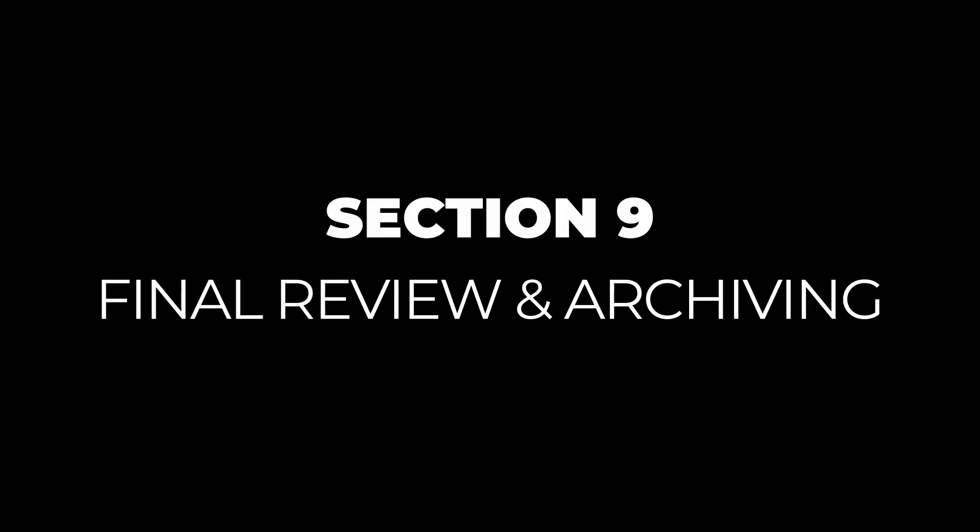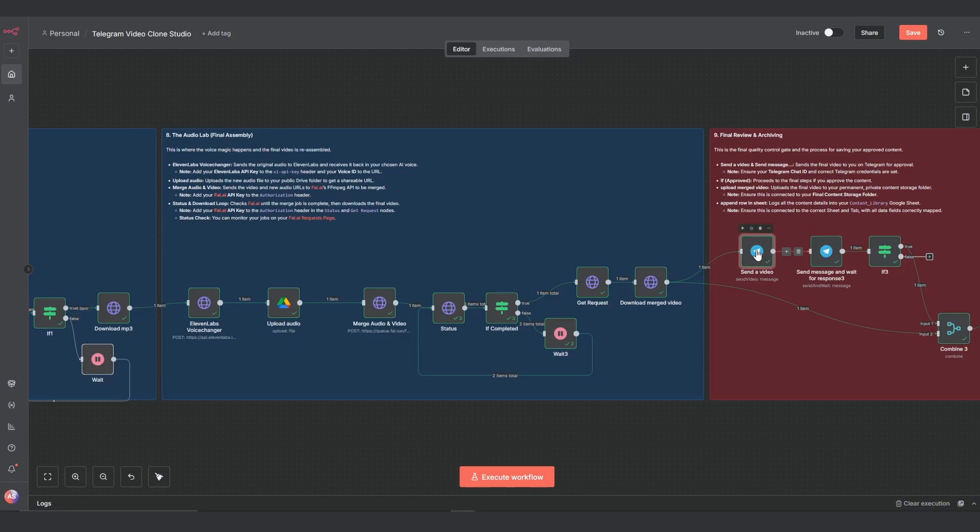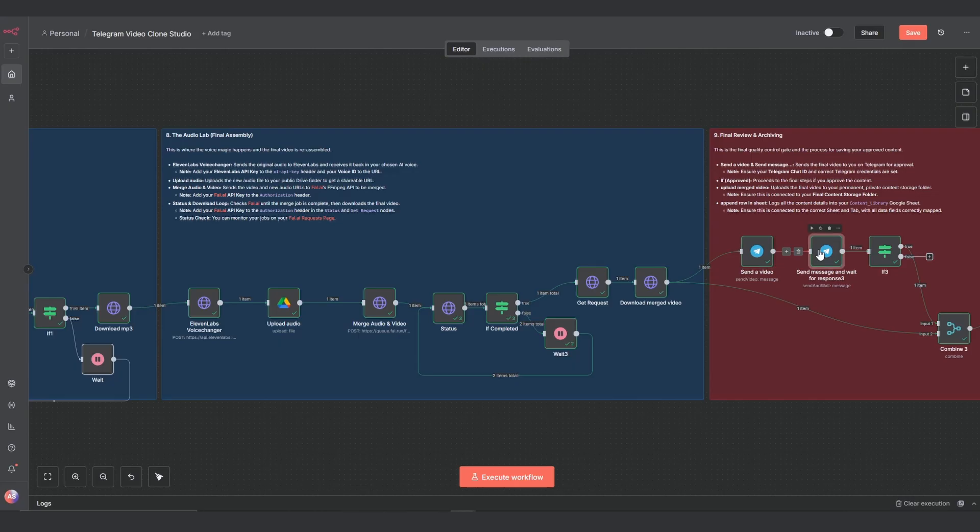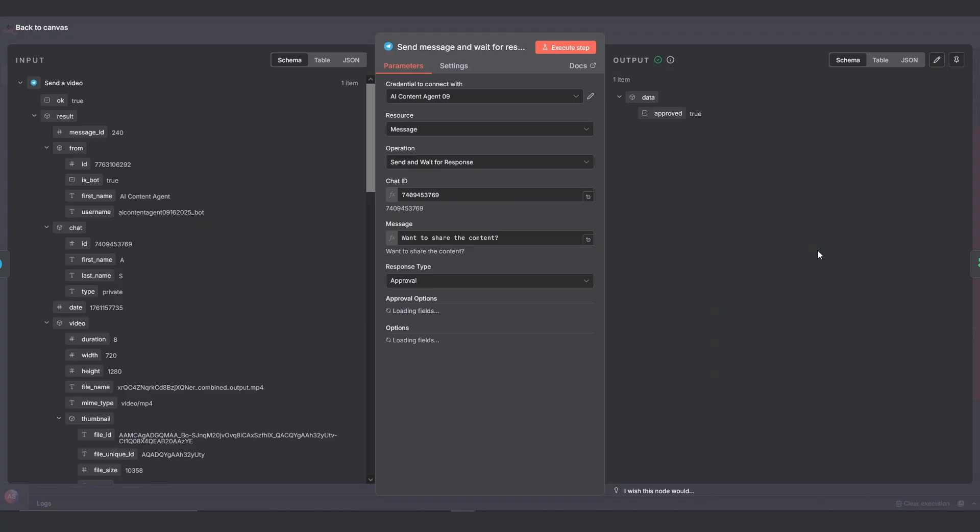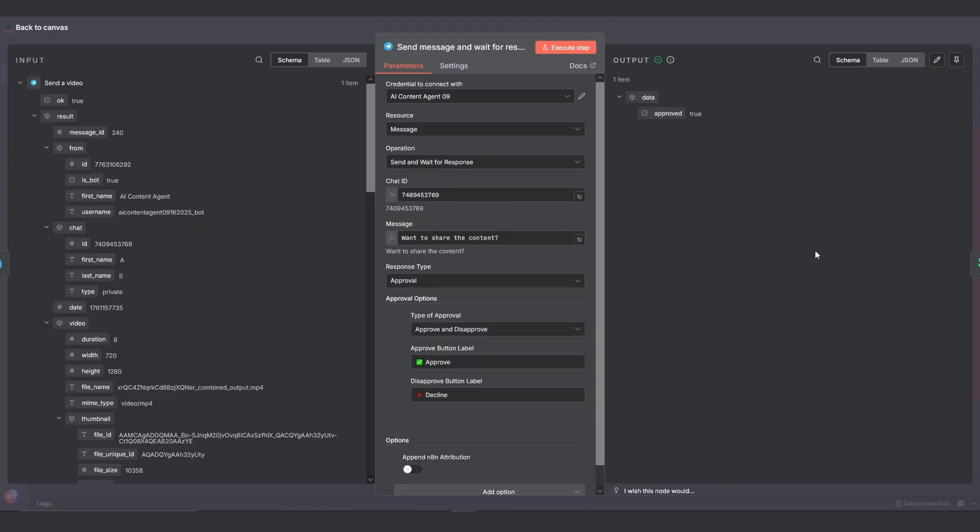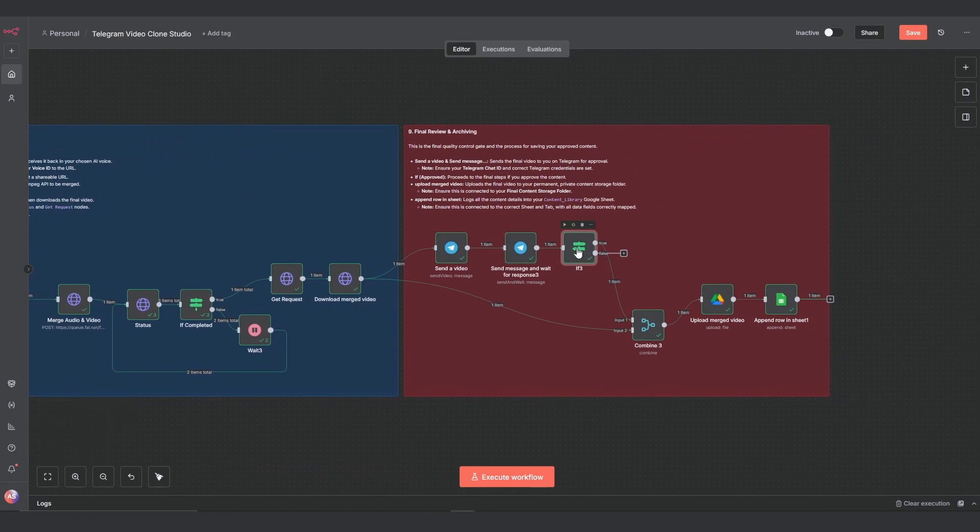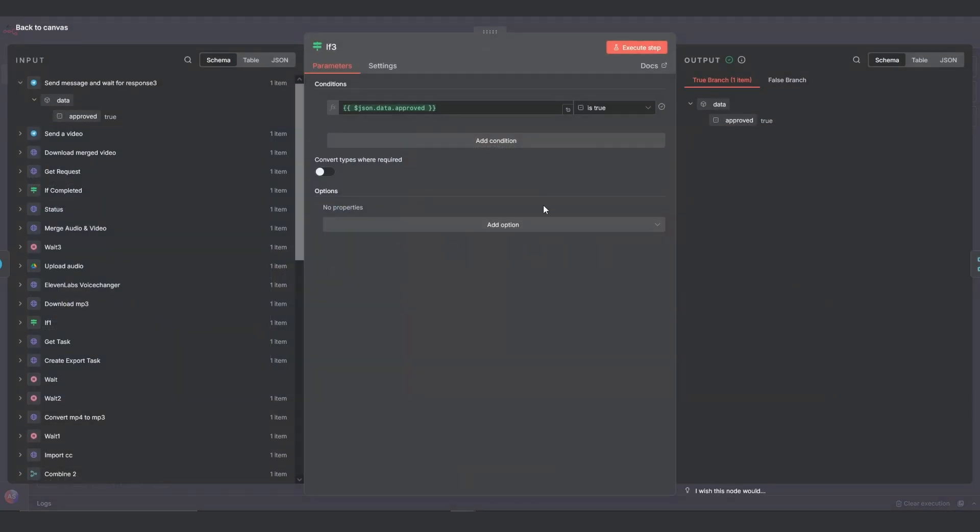Section 9: Final review and archiving. We're in the home stretch. The send a video node and the send message and wait for response node send the final product to you on telegram for the ultimate approval. The setup is the same as with the telegram notes before, just that we're not sending a photo, but a video. The if node checks if you approved.